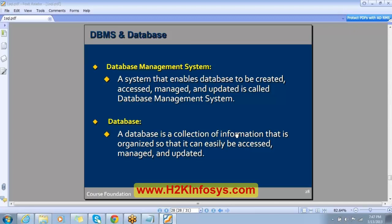What is a database management system? The system that enables the database to be created, accessed, managed, or updated is called a database management system — it is a software. We want to store information, access information, modify information, delete information, insert new information — all this is possible if you have software to manage your database, and that is called the database management system.